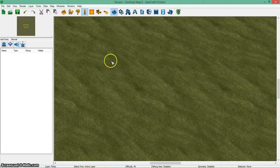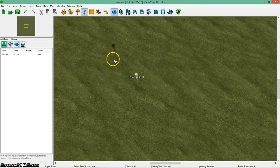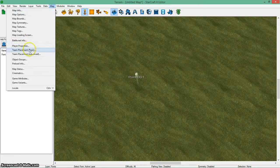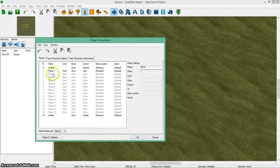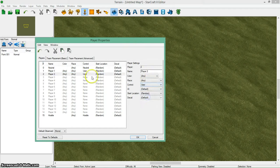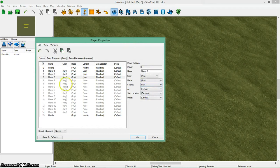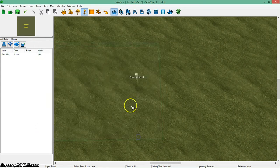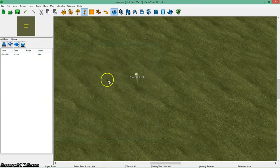First I'm going to get some basic things to help me. I'm going to place a point. You'll see why later. I'm going to go to player properties and add a few players. I'll just make them users. Make four players for this. The rest doesn't matter for now.